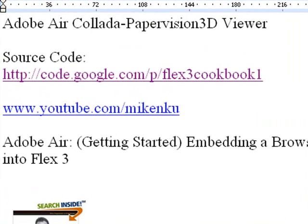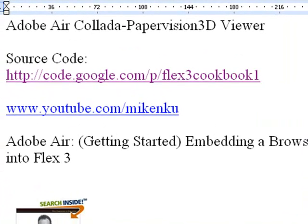Hello, this is Mike Leilbert from Northern Kentucky University, and today we're going to show you how to build an Adobe Air Collada Paper Vision 3D viewer.